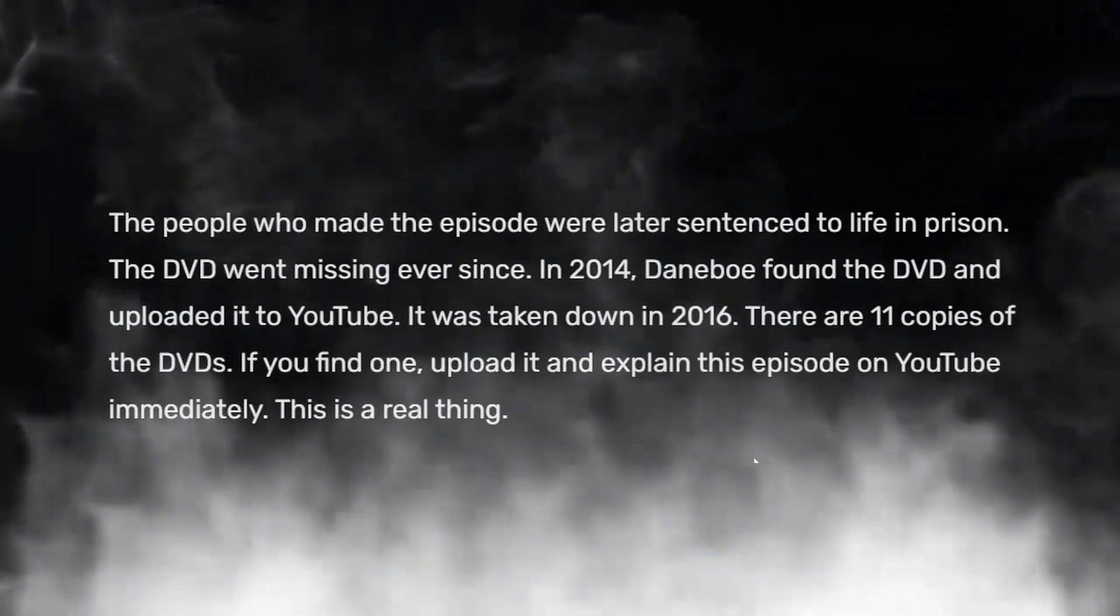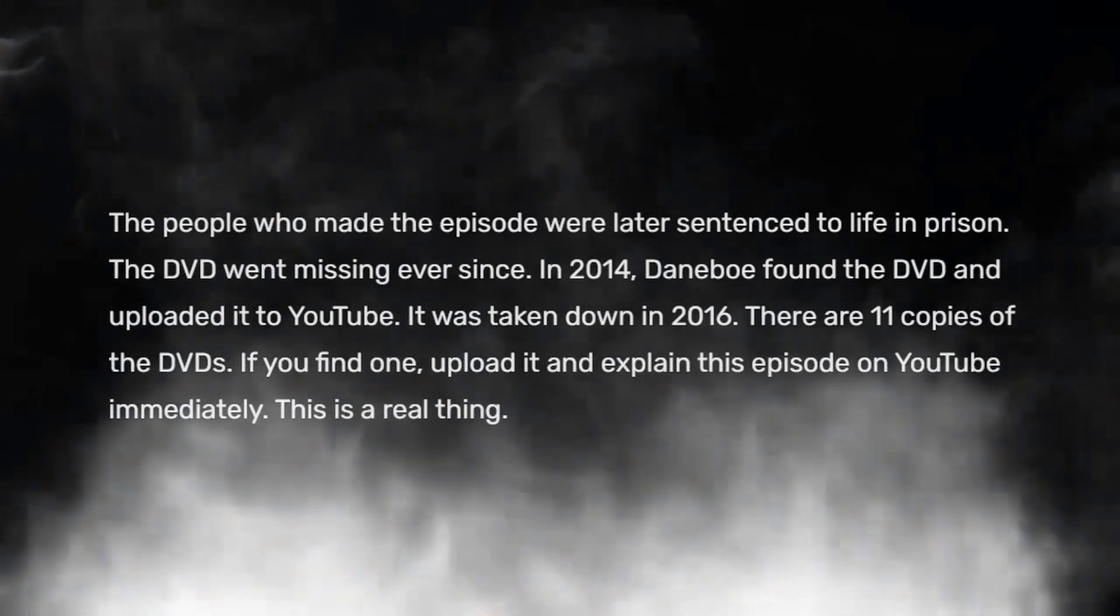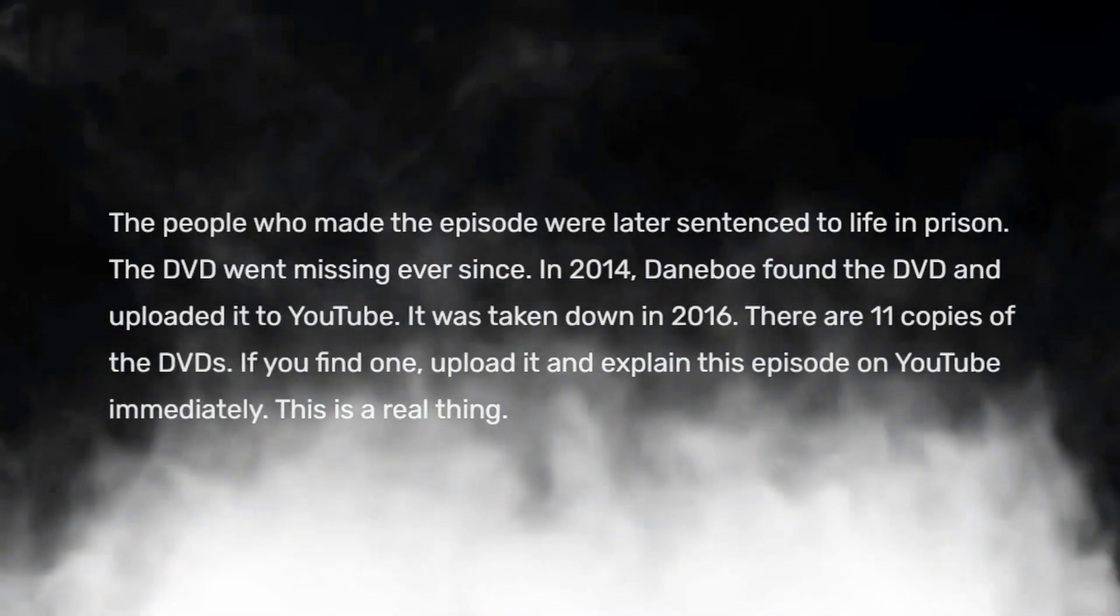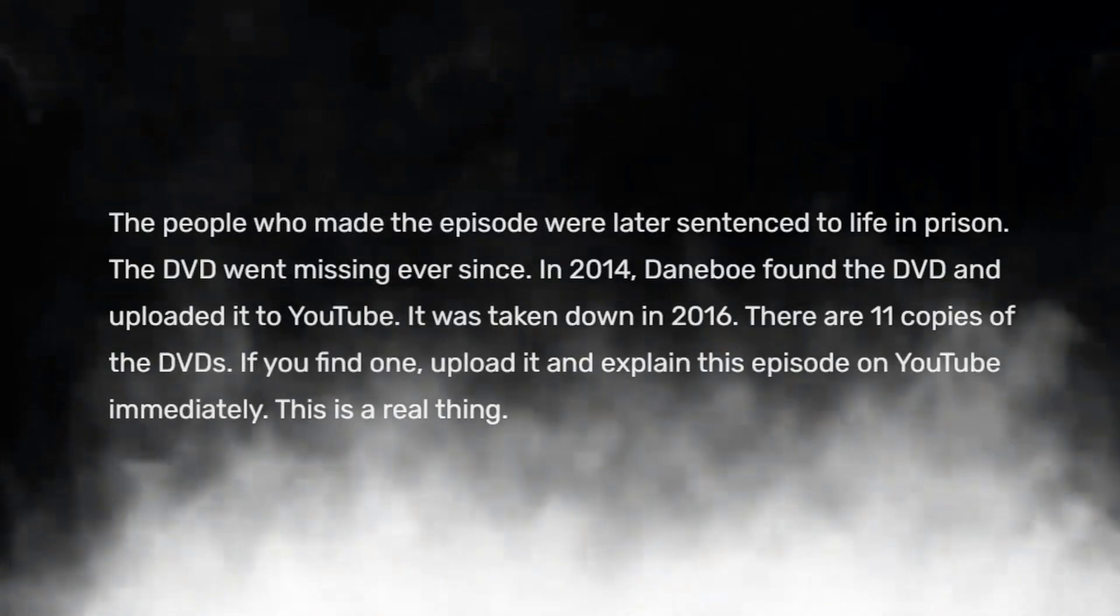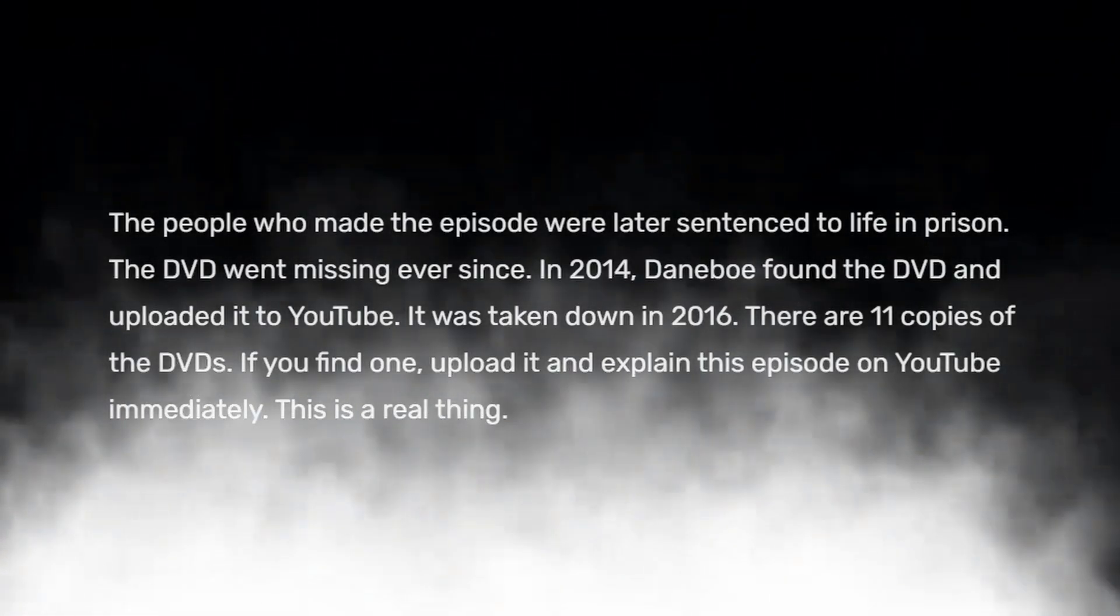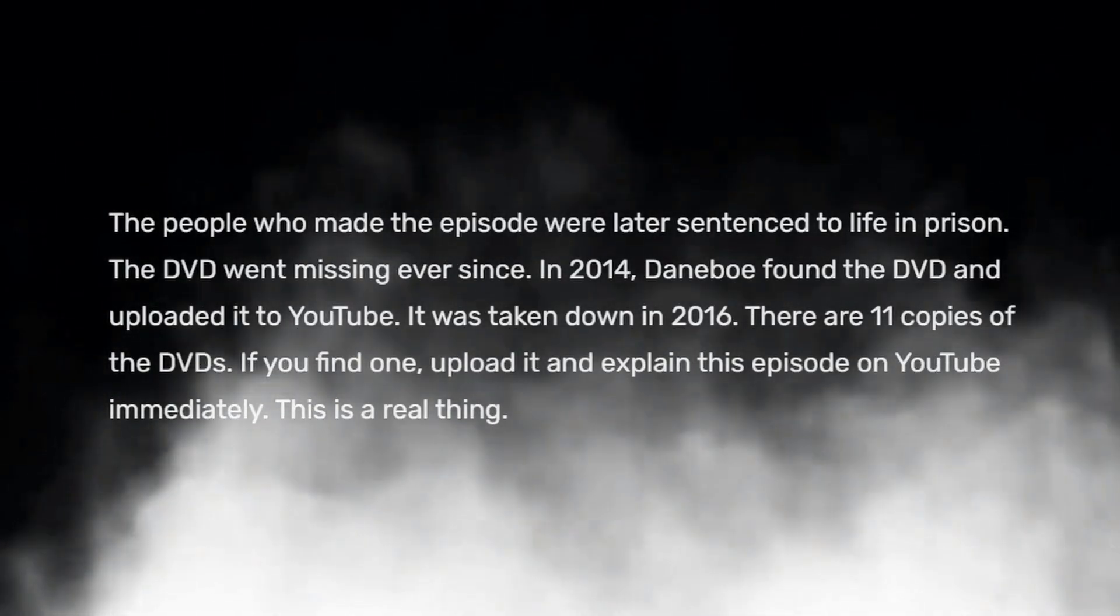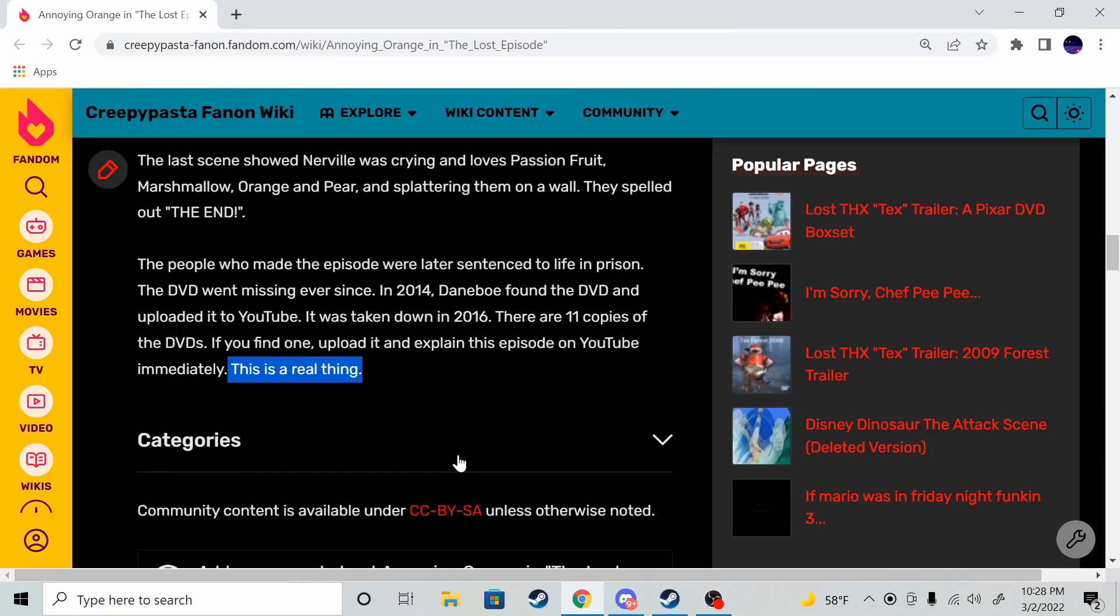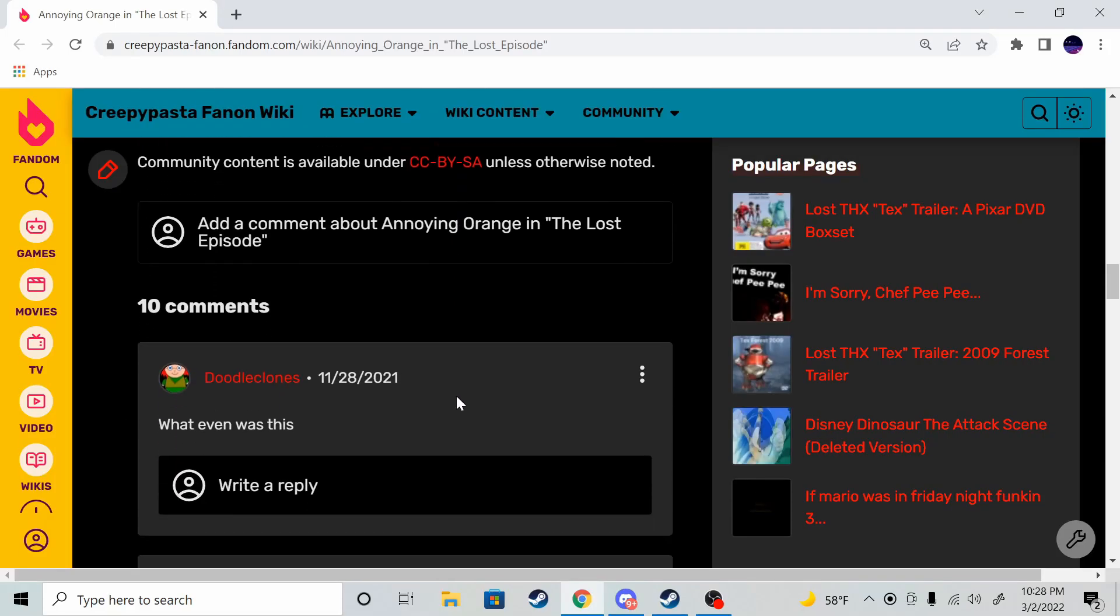The people who made the episode were later sentenced to life in prison. The tape was missing for years since 2014. Daneboe found the DVD and uploaded it on YouTube. It was taken down in 2016. If you find one, upload it and explain this episode on YouTube immediately. This is a real thing. Oh my god, I don't think I'm gonna be sleeping tonight.